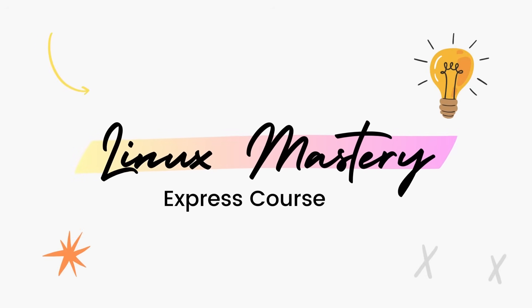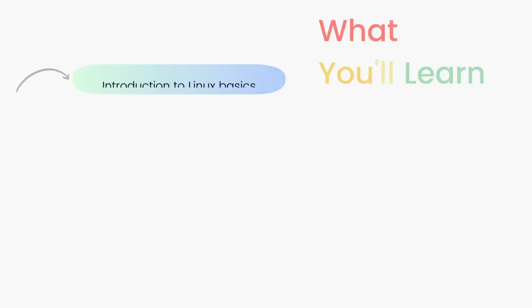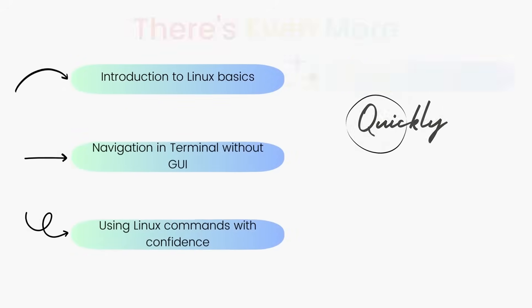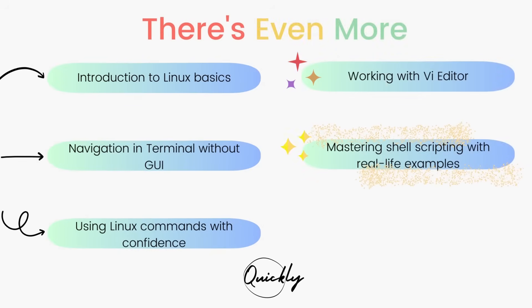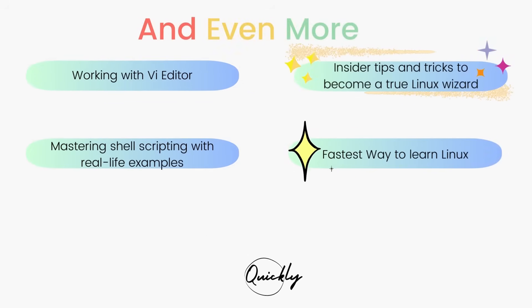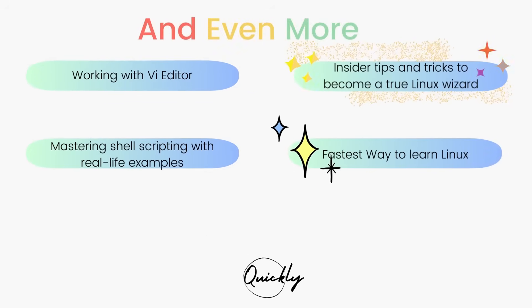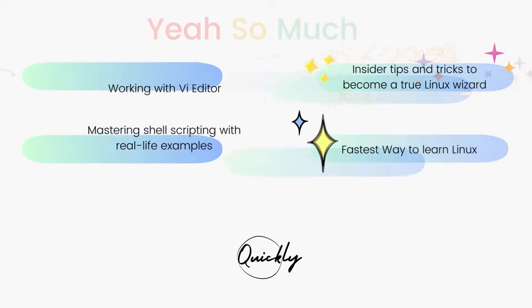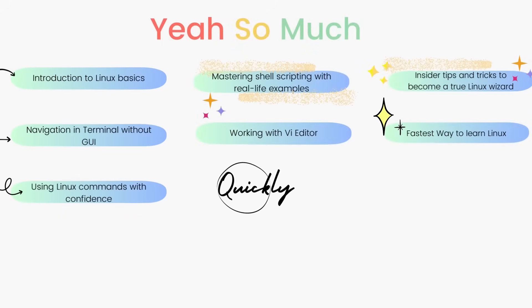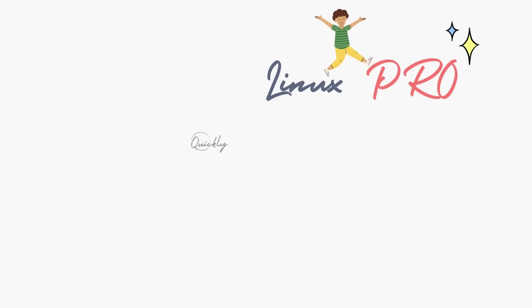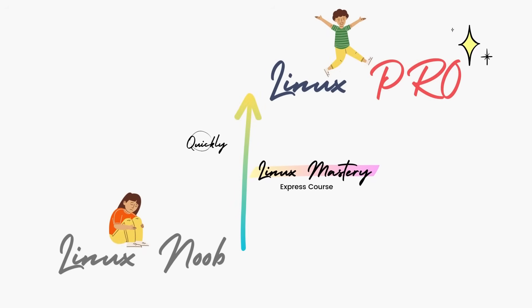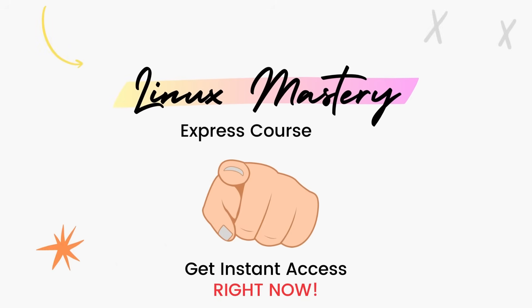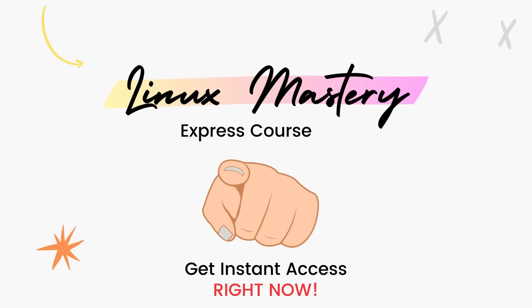By the way, if you haven't already, check out my course Linux Mastery Express. I've designed this course to level up your Linux skills very quickly. You'll get so comfortable using the terminal commands that your friends will think you're a Linux wizard. You'll learn advanced things like using the Vi editor and shell scripting as well.